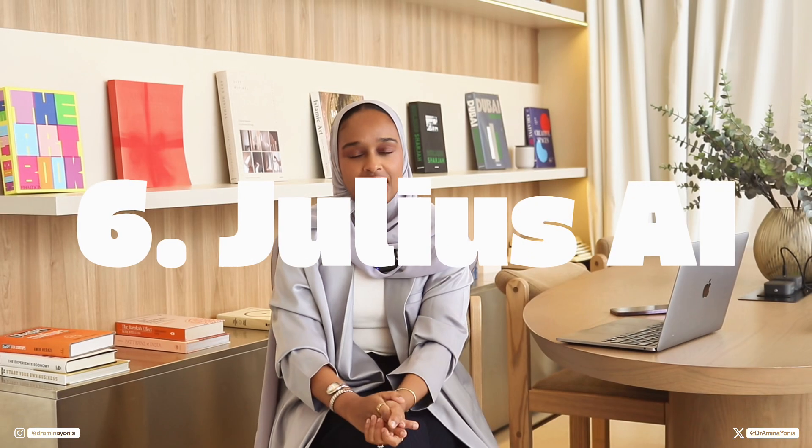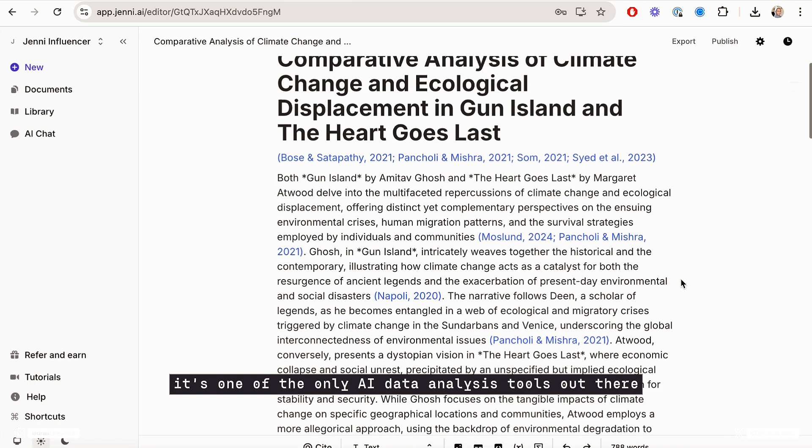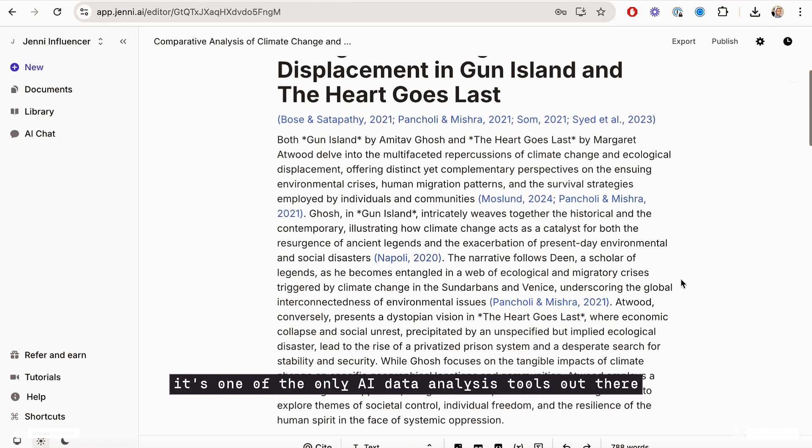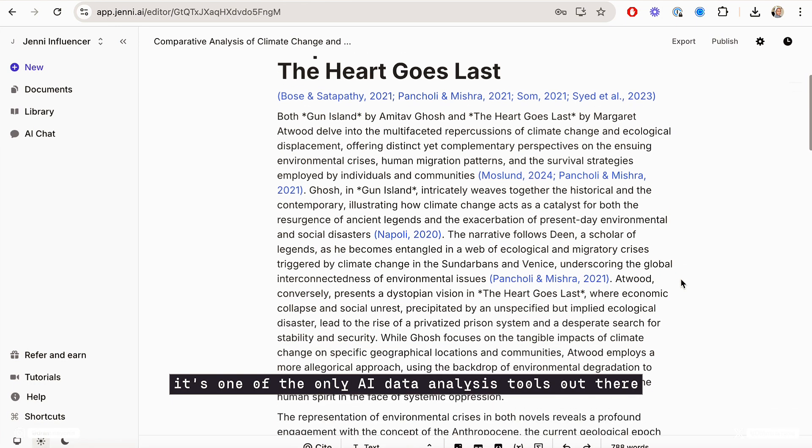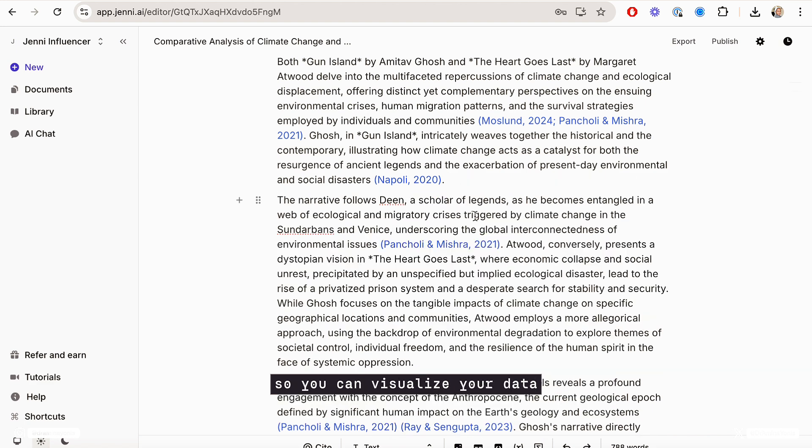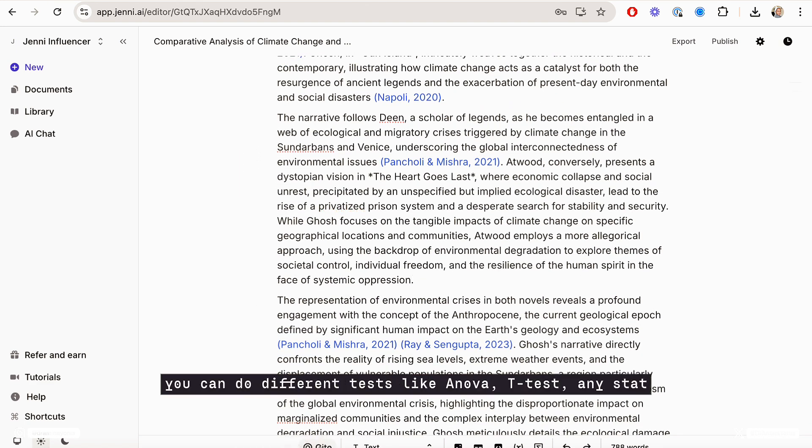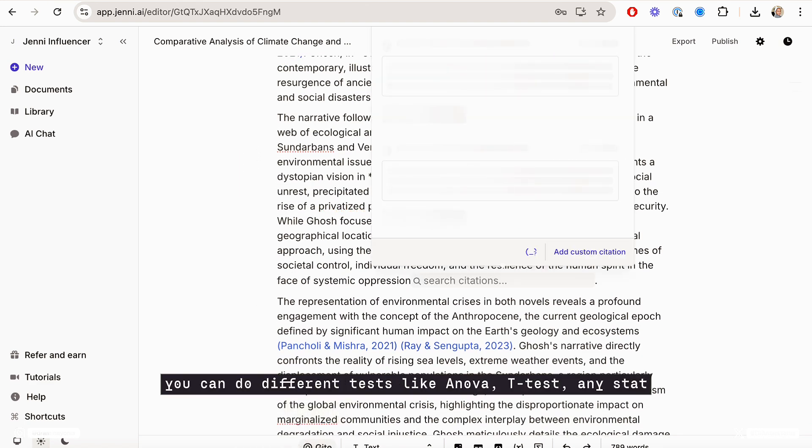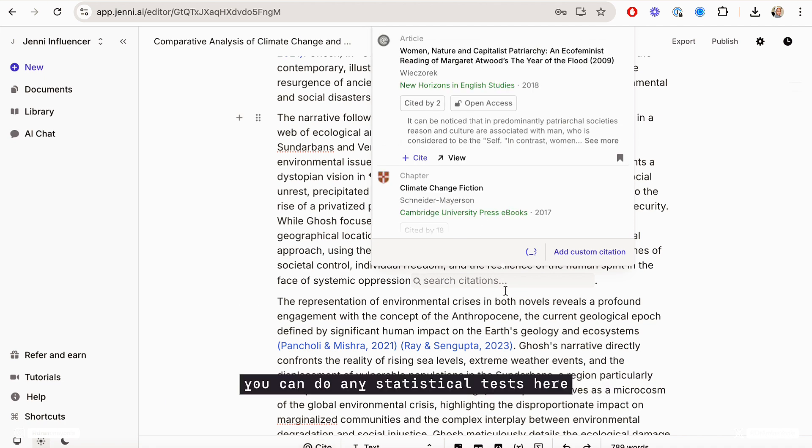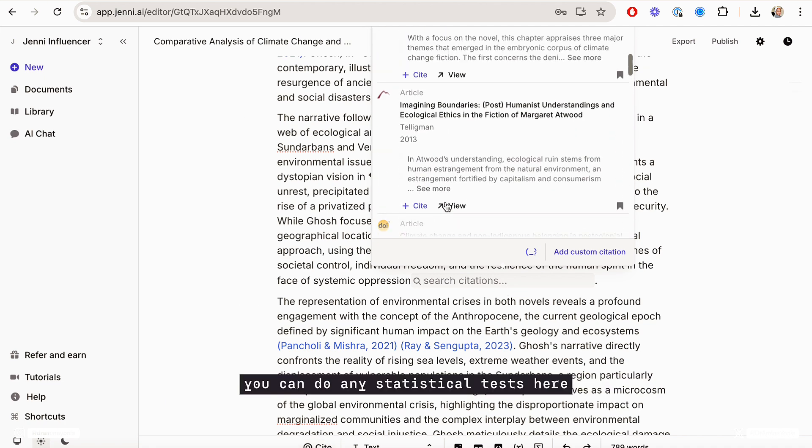Then Julius AI. It's one of the only AI data analysis tools out there and you can do a few things with the data here. So you can visualize your data, you can clean it up, you can do different tests like ANOVA, T-Test, any stat there. You can do any statistical tests here.